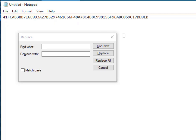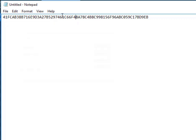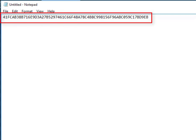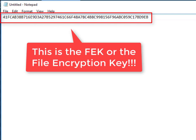With all this effort, we now have the file encryption key or FEK. This is the key used to encrypt the data attribute of the file. Now that we have the FEK, in the next video we'll see how to decrypt the data attribute using this FEK.